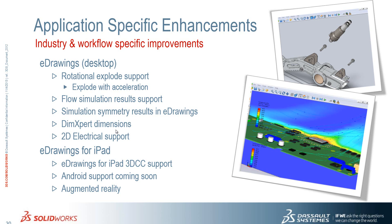eDrawings is available for iPad and for Android. In eDrawings for iPad we have 3D content central support. With Android that support is coming soon. We also have the ability to use augmented reality.